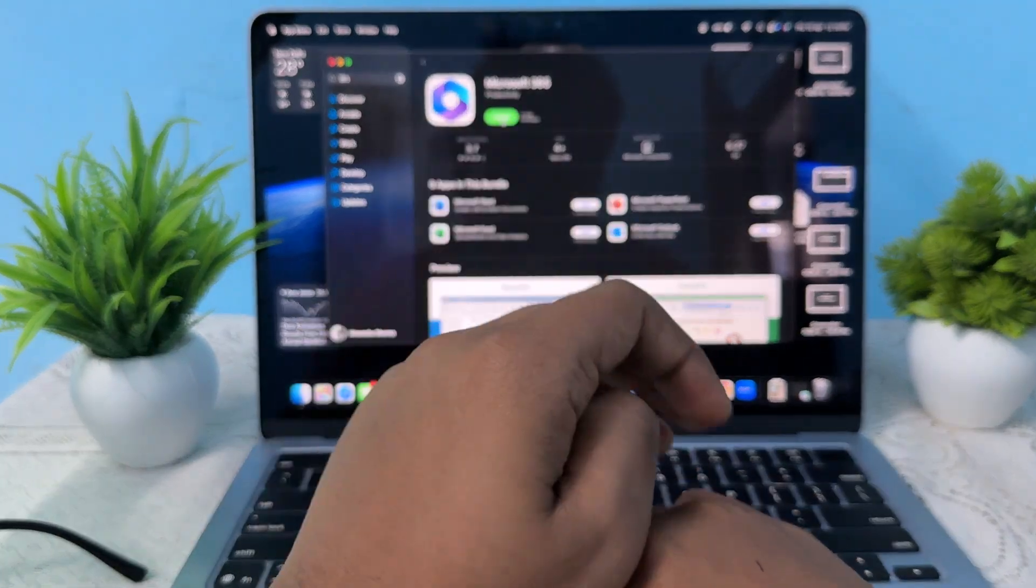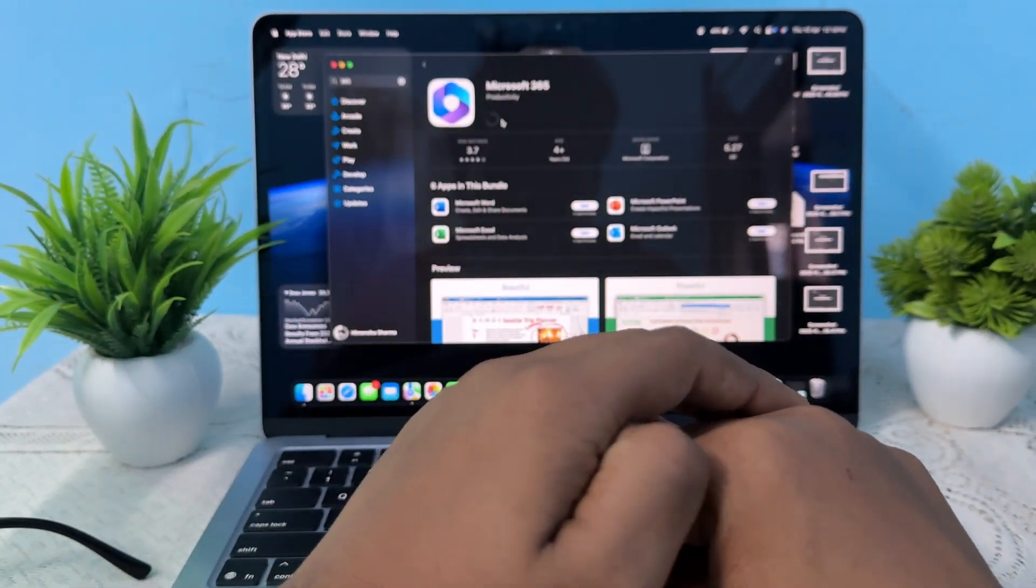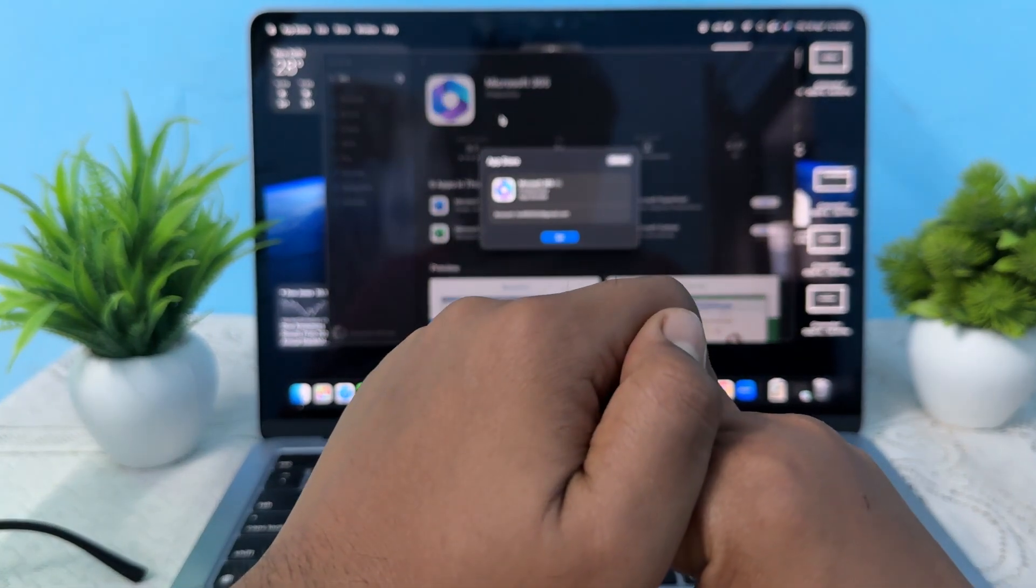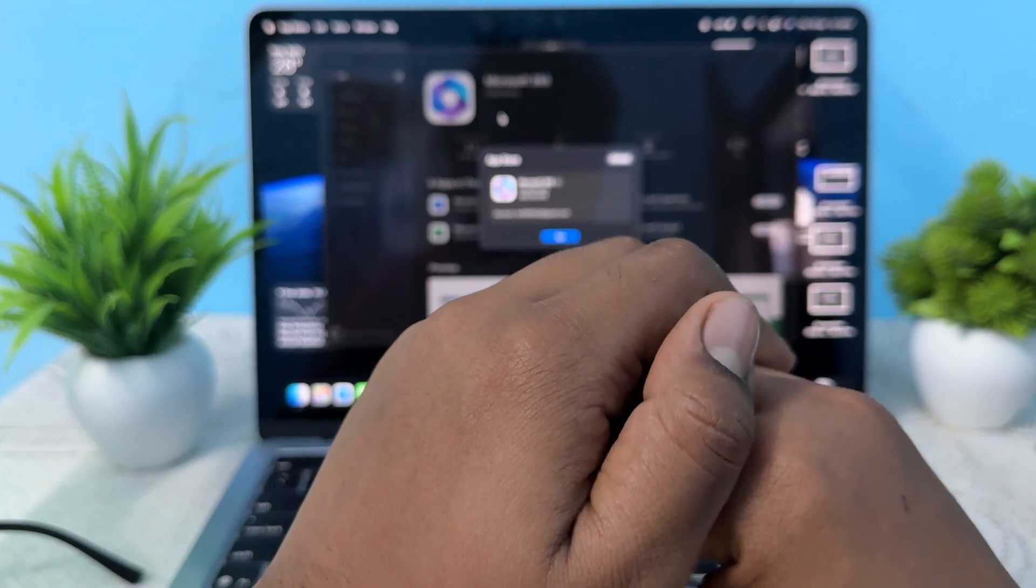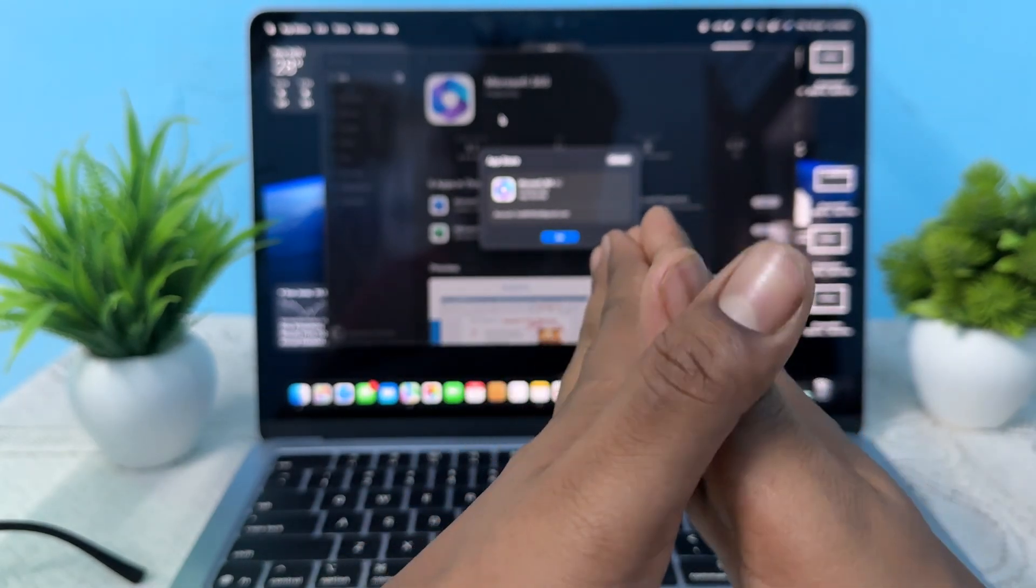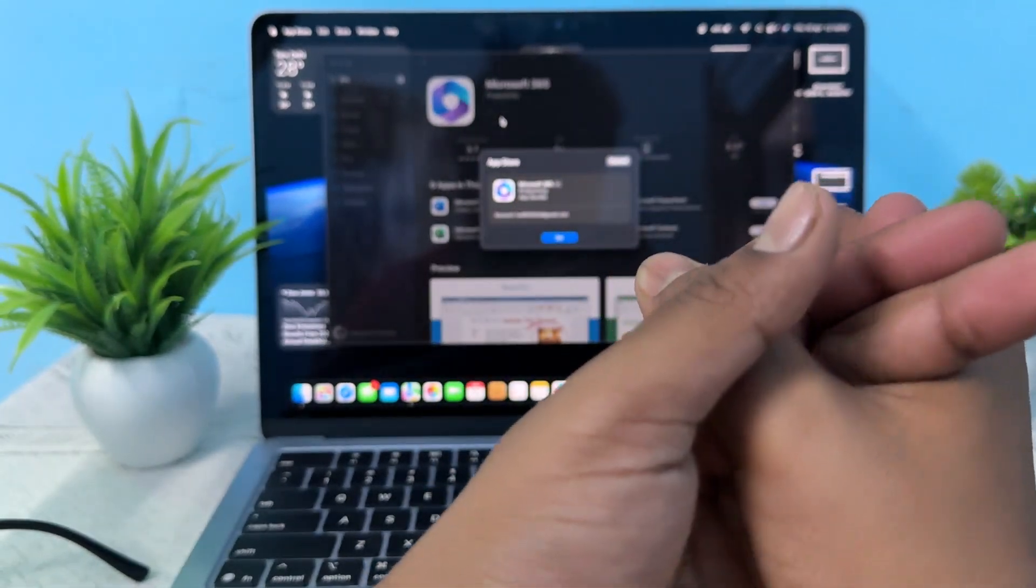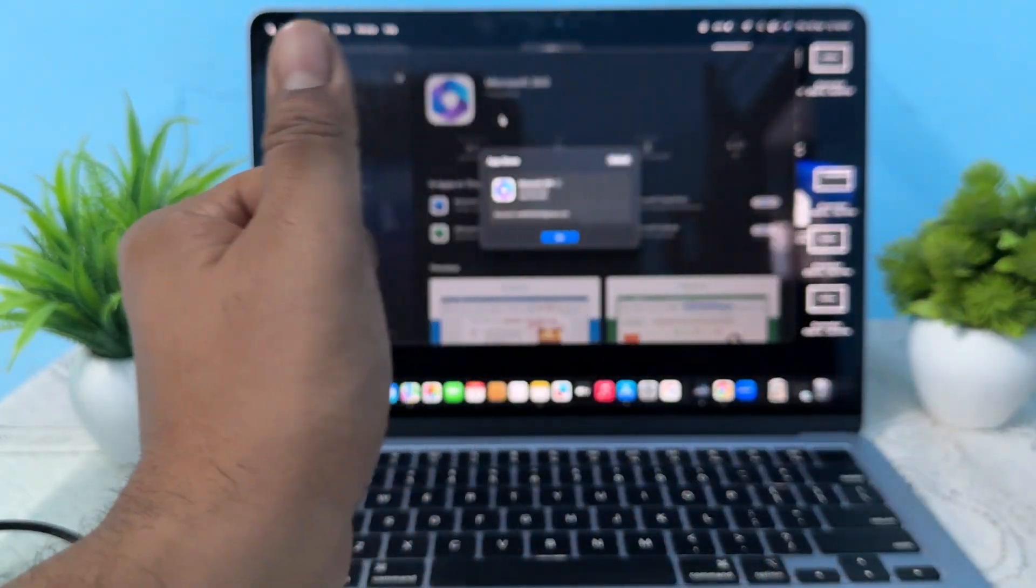So this is how you can download and install Microsoft 365 on your MacBook Air. Please thank you and have a nice day, and subscribe to the YouTube channel for further information.